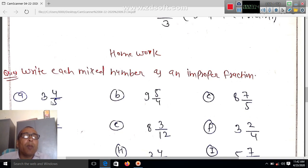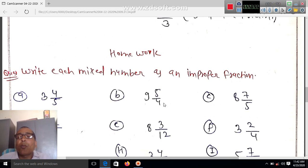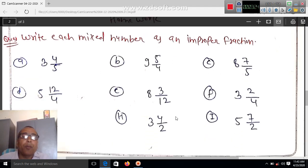Wam kaise likhenge? Five times three is 15, plus 4 is 19. So 19 by 5. Homework: you do this.